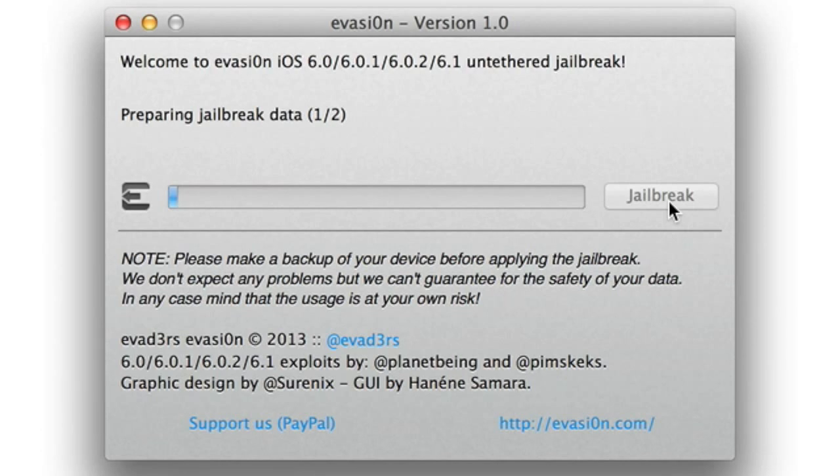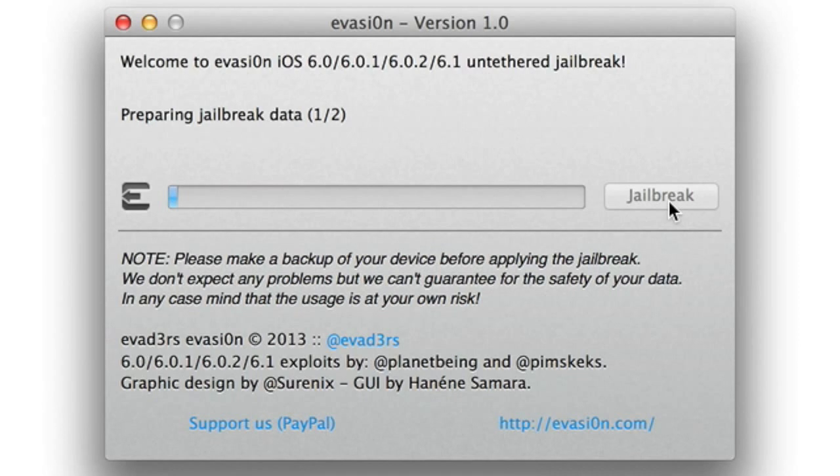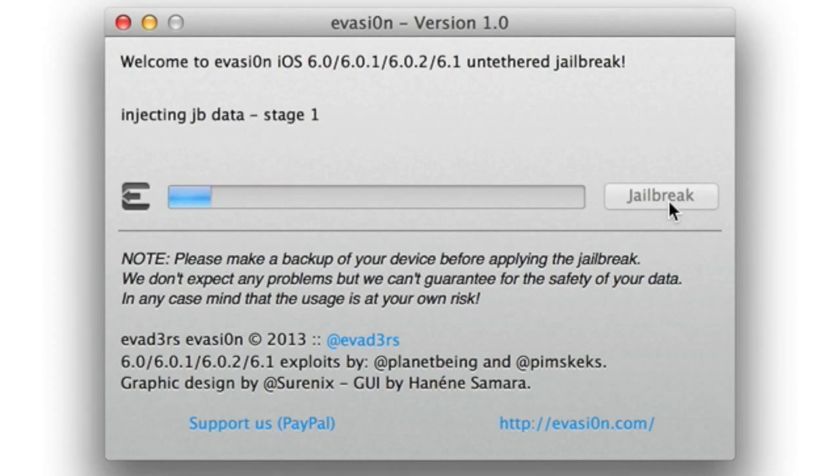So if it appears that your screen is just kind of frozen, don't worry about it too much. Just be patient because this step takes a lot of patience. It's going to stay on this preparing jailbreak data for some time. So just hold your horses, don't worry, go grab some popcorn or something, and wait.